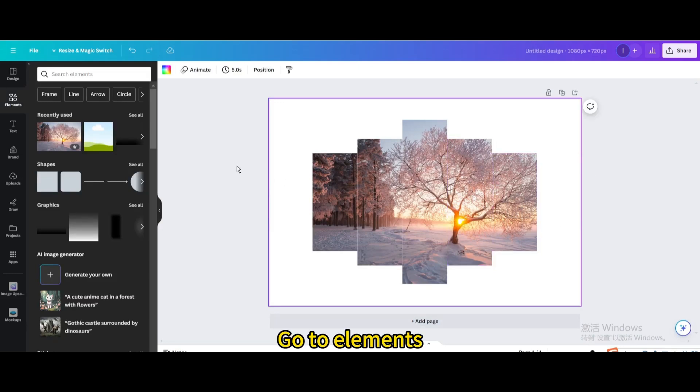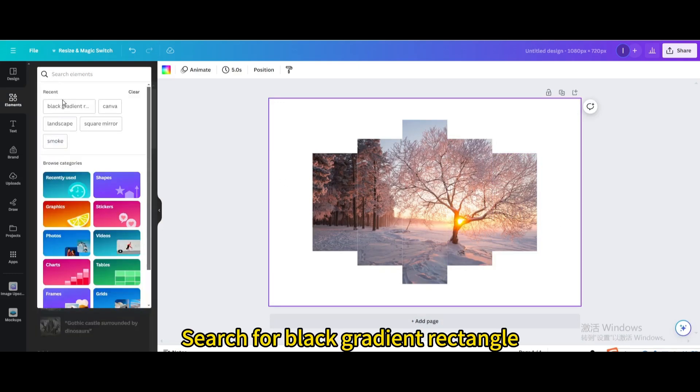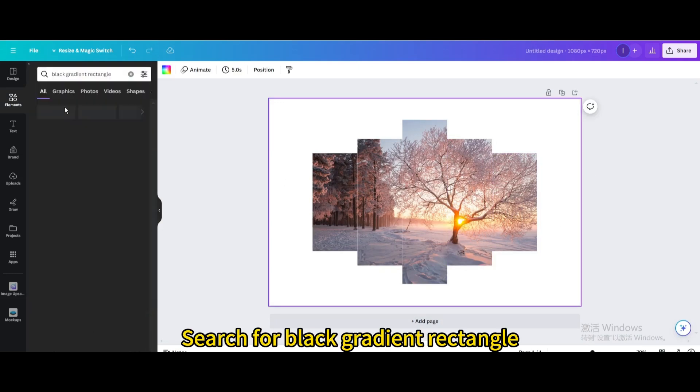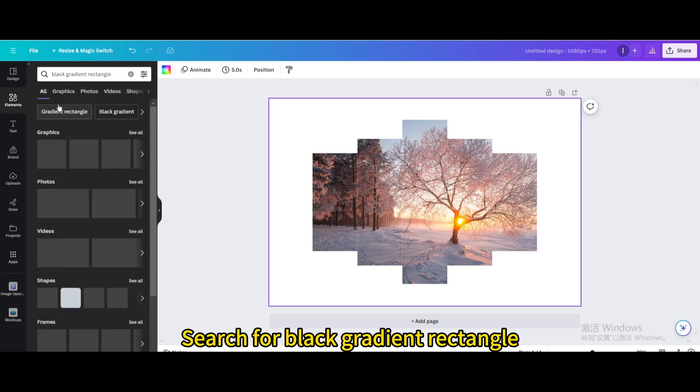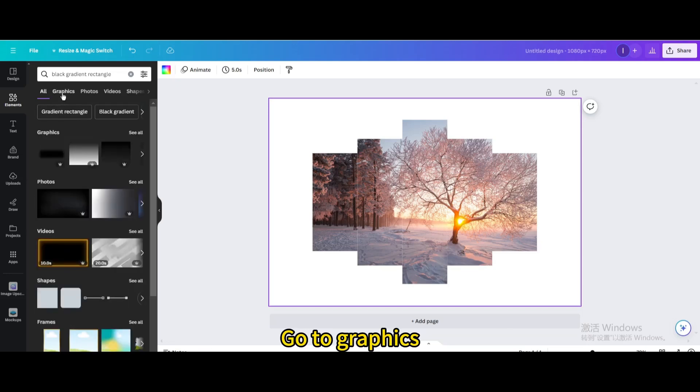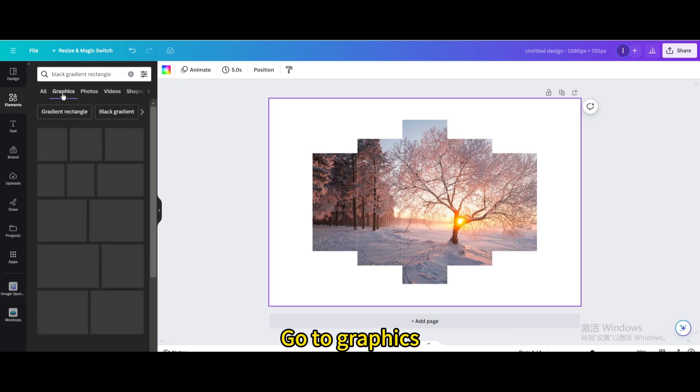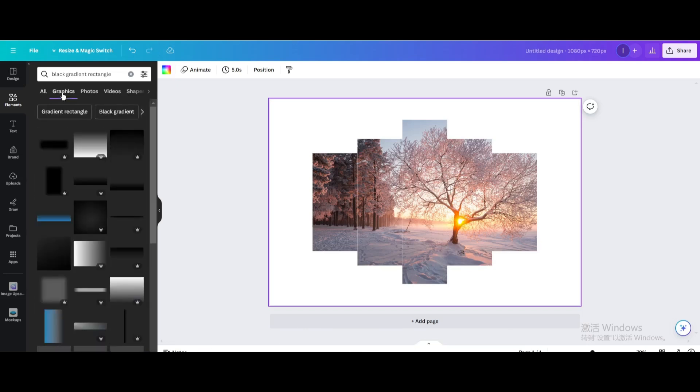Go to Elements. Search for Black Gradient Rectangle. Go to Graphics. Choose this one.